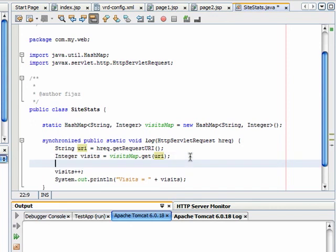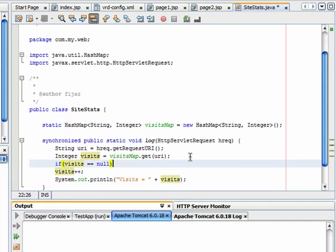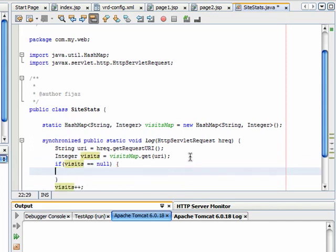Obviously for the first time there will be no value. So I will put a check if it's null, then initialize the value to 0.